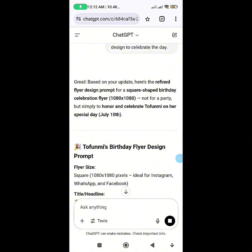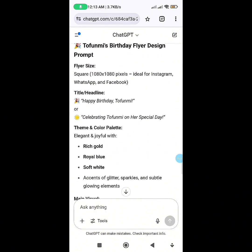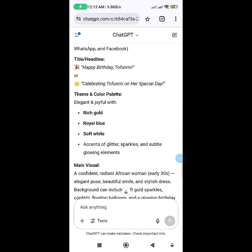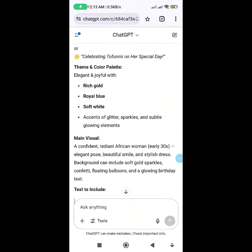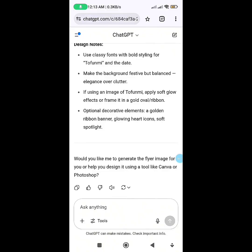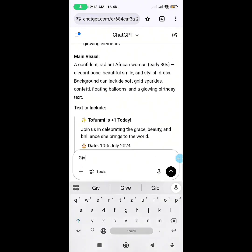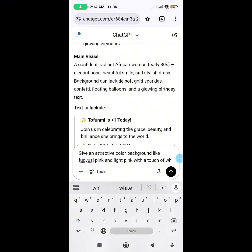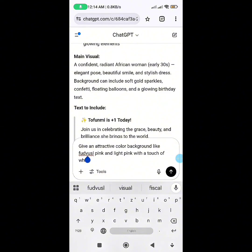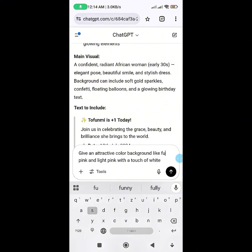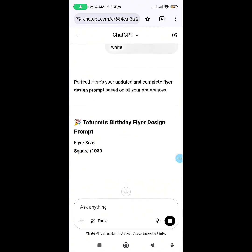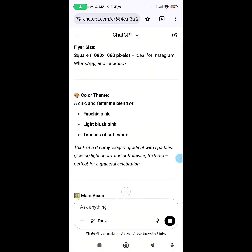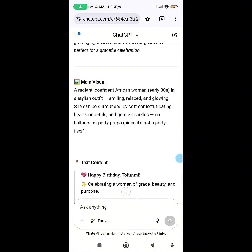Now it's given me 1080 by 1080 — ideal for Instagram, WhatsApp, and Facebook. It says 'Happy Birthday Soformi, celebrate the special day.' The color suggested is rich gold, royal blue, and soft white. I don't want that color, so I told it to give me an attractive color like yellow or pink with a touch of white. It came back with fuchsia pink, light blush pink, and soft white — I love this!